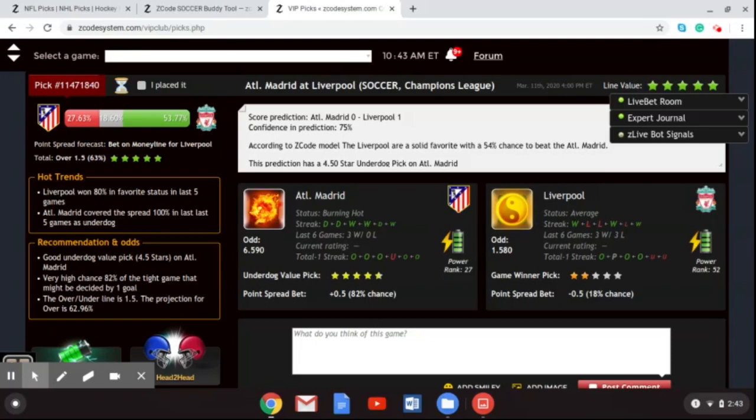Liverpool do have some injury issues going into this. Goalkeeper Alisson Becker will miss the game with a muscle injury, but the good news is captain Jordan Henderson should be back along with left back Andy Robertson. Liverpool have been in a bit of a slump, and a lot of that is due to Henderson's absence. They do have a capable stand-in goalkeeper in Adrian, who helped Liverpool win the UEFA Super Cup earlier this season when Alisson was also injured.